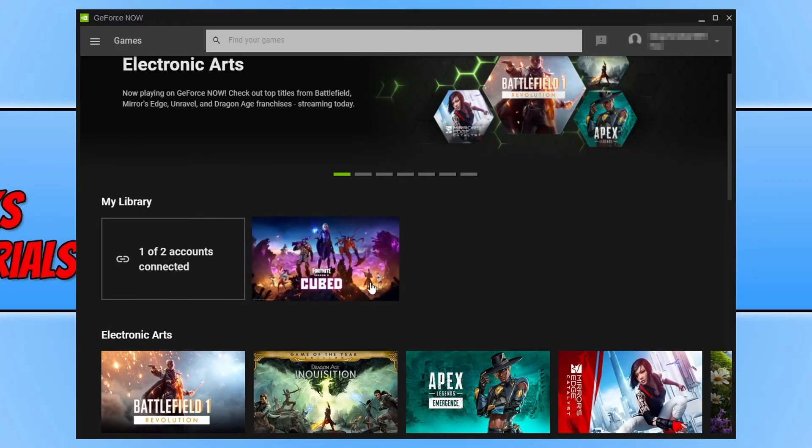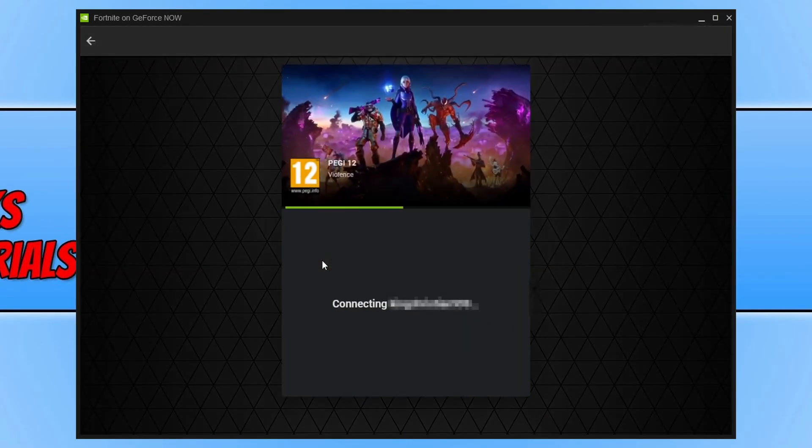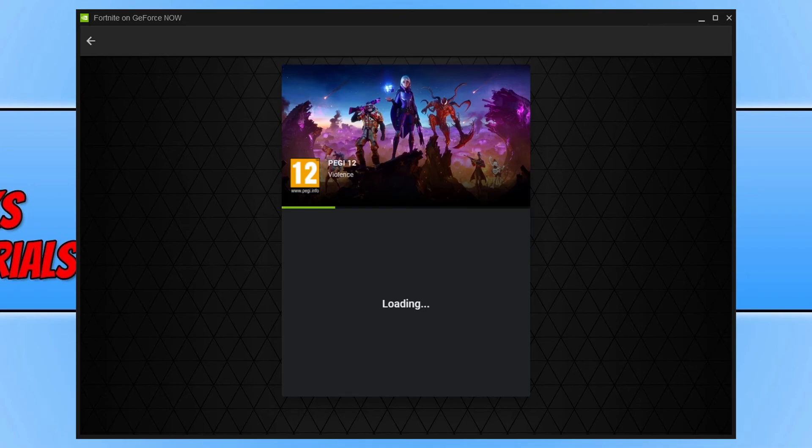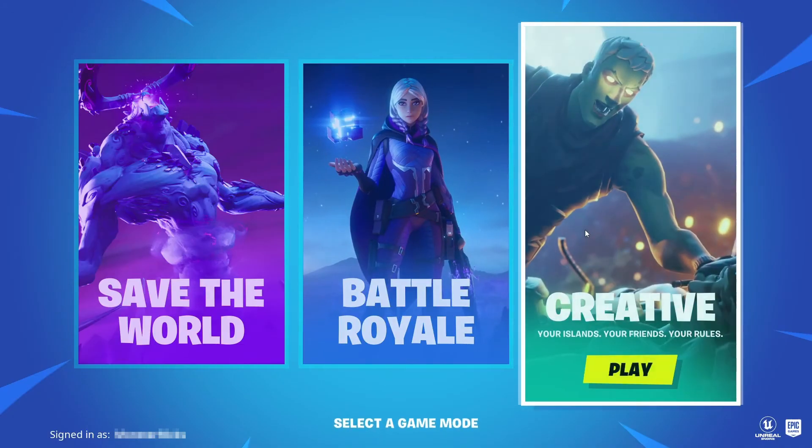So I'm going to go ahead and launch Fortnite. To launch a game, all you need to do is hover over the game and then press play. It will then begin to connect to your account and then launch the game.